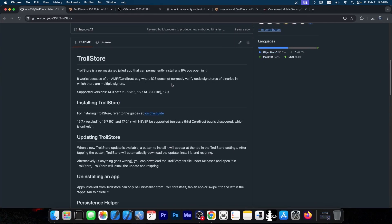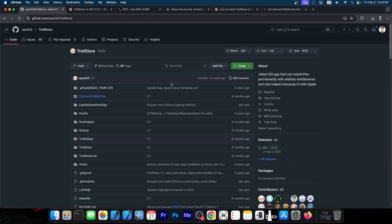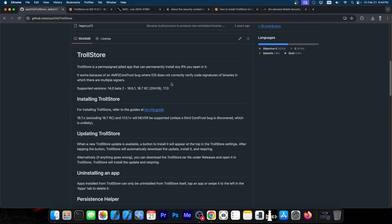TrollStore is a tool created by Opa334, the developer behind Dopamine Jailbreak. It essentially installs applications on iOS without signing them, so you don't have to re-sign them or keep using AltStore or certificates.